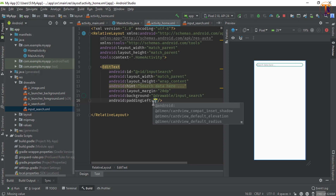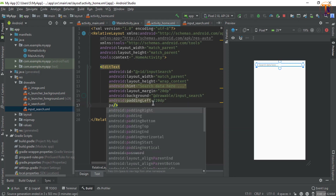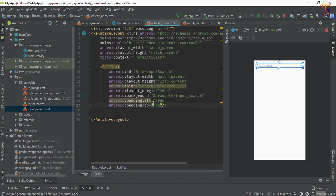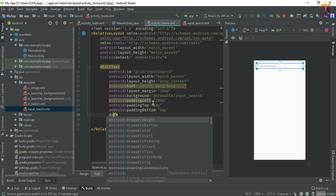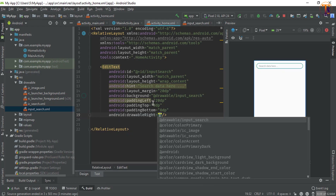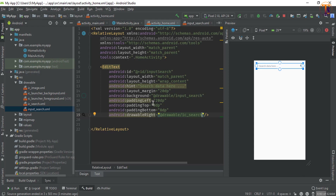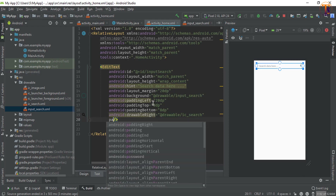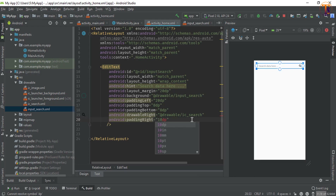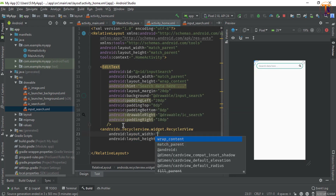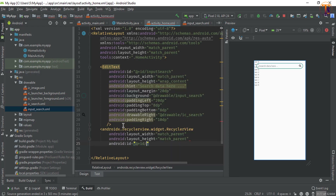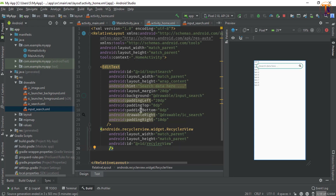Select padding left as 20dp, padding top as 8dp, padding bottom also 8dp. Here we will add the drawable on the left - select 'ic_search'. We also have to give the padding right. Now it's looking better. Under this we have to add the RecyclerView - that is match parent, match parent - and give the ID 'recycler_view'. It is below the 'input_search' ID.